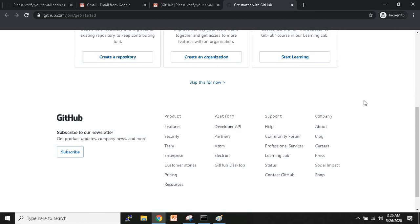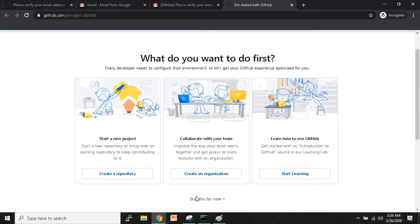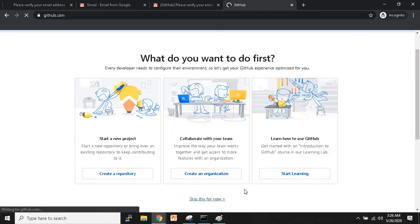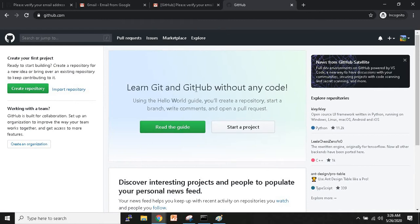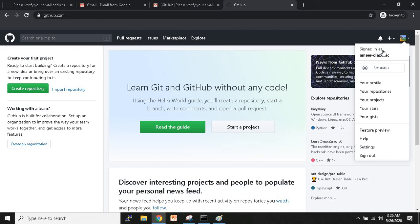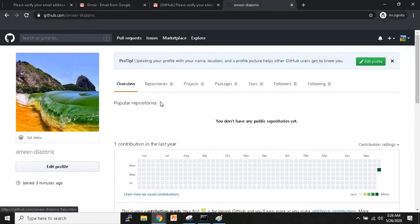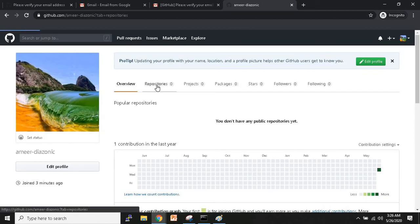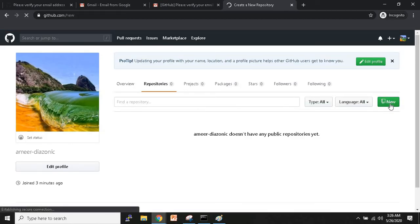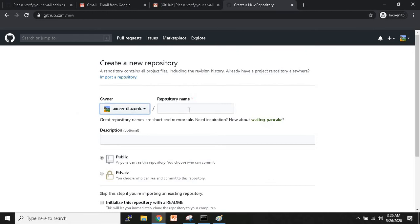Click 'Skip this for now' and you'll land on the GitHub home page. From here you can do a lot. Go to the main page and you'll see it says 'You don't have any public repositories yet.' Go to Repositories and click 'New' to start creating your repository.